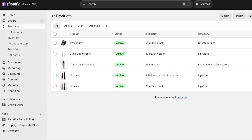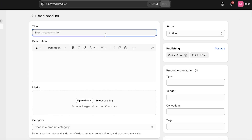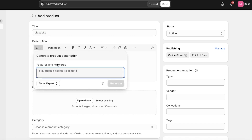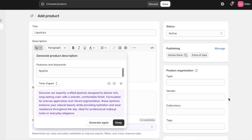Click on Add Product. Now we're going to name our product. I'm just going to label this as a foundation — actually, let's just go with a lipstick. I'm going to add a description and I'm going to use their AI feature to add my description rather than creating it myself.